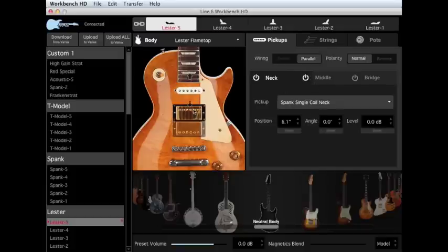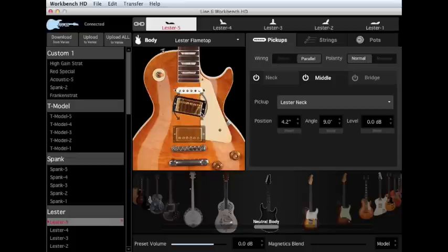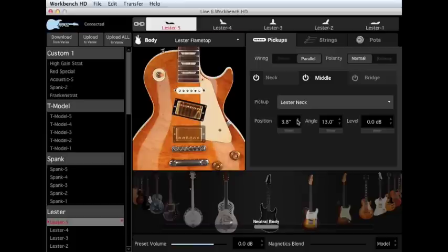You can adjust pickup position by dragging up or down, adjust pickup angle by dragging the edges, and adjust volume. These adjustments can also be made with precision using the up or down arrows.